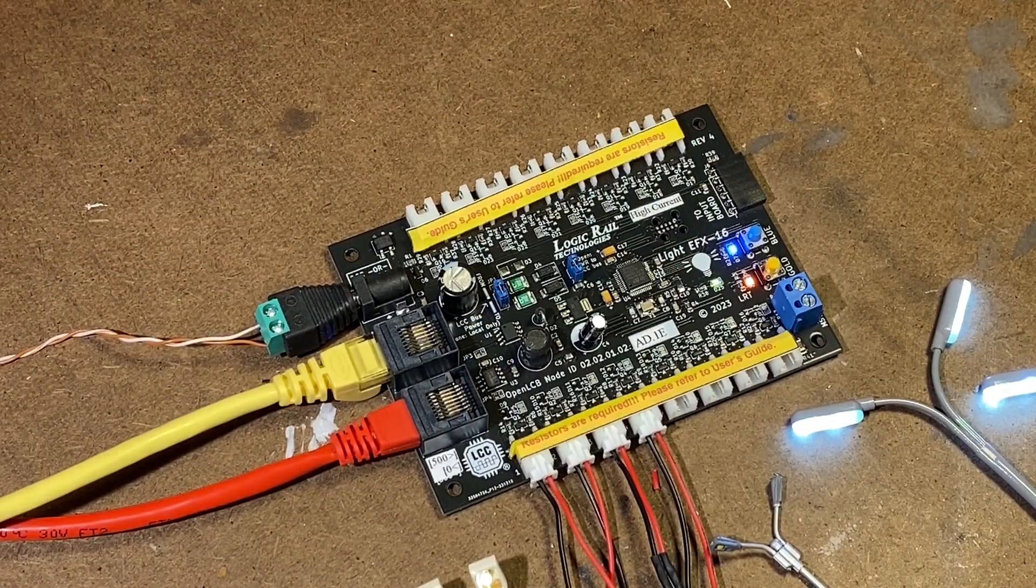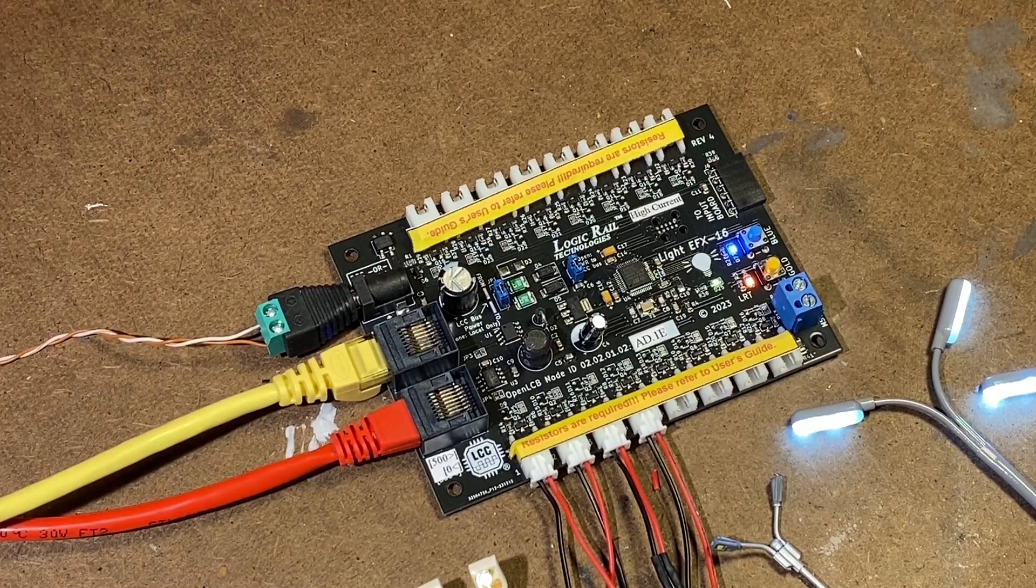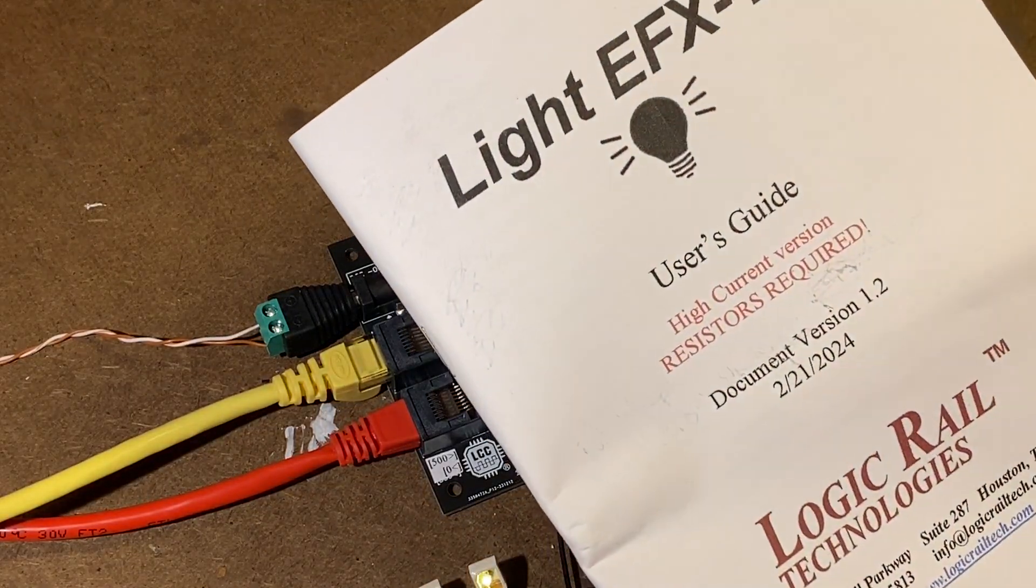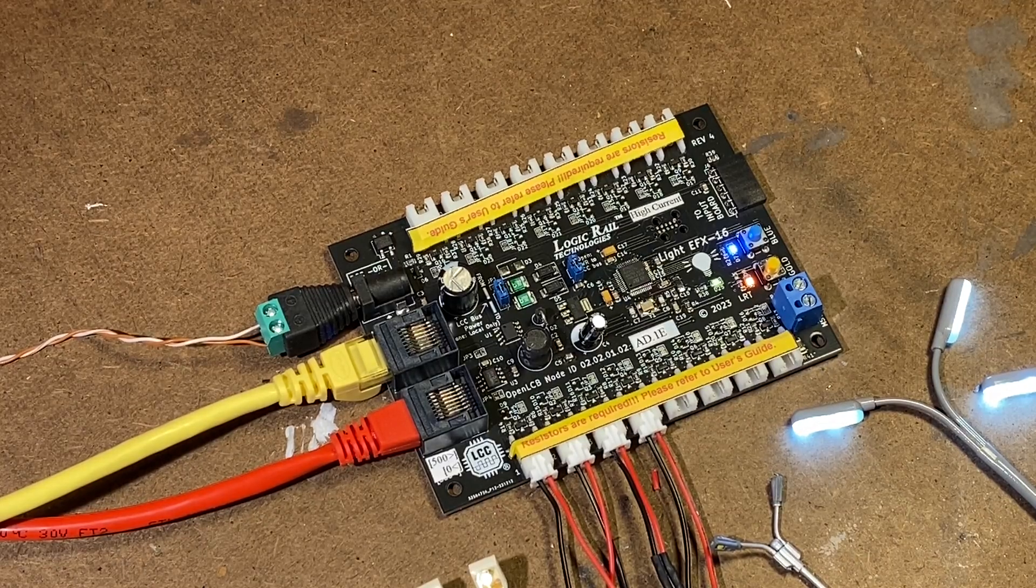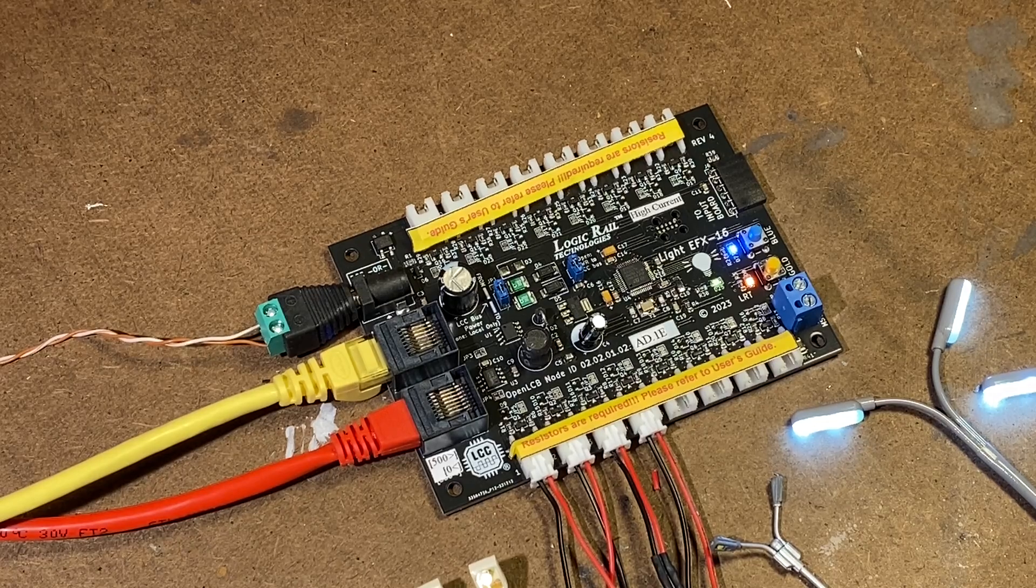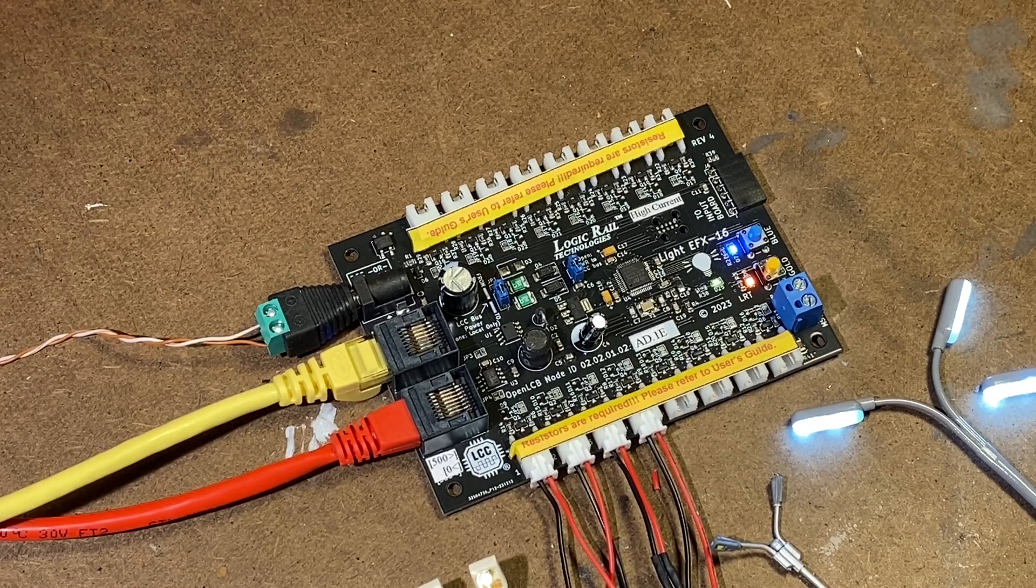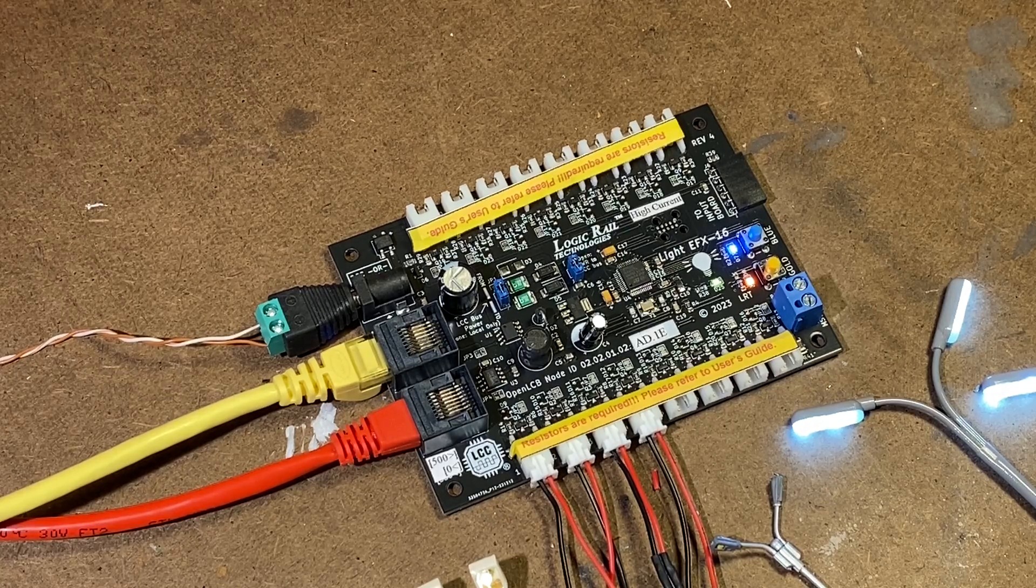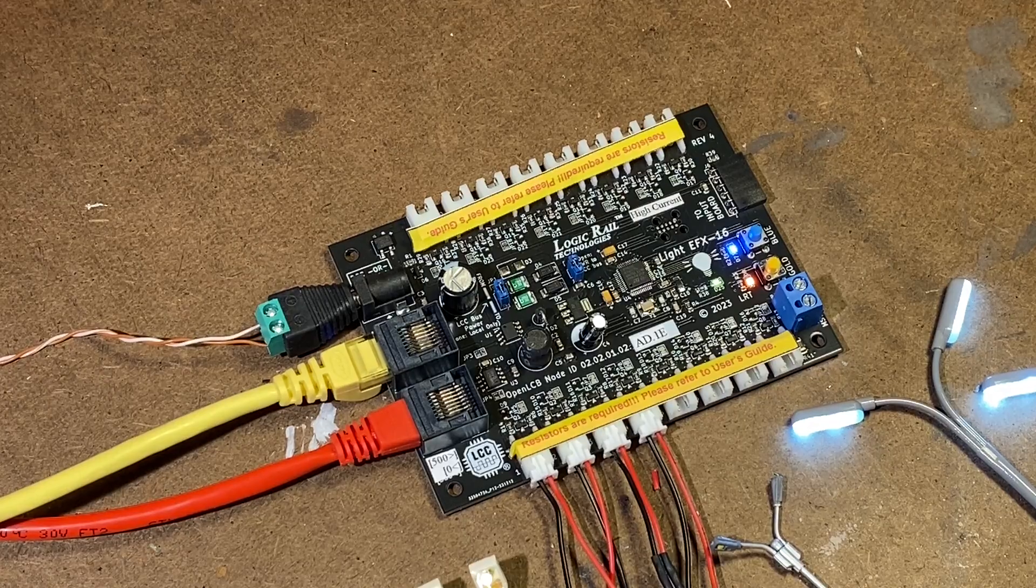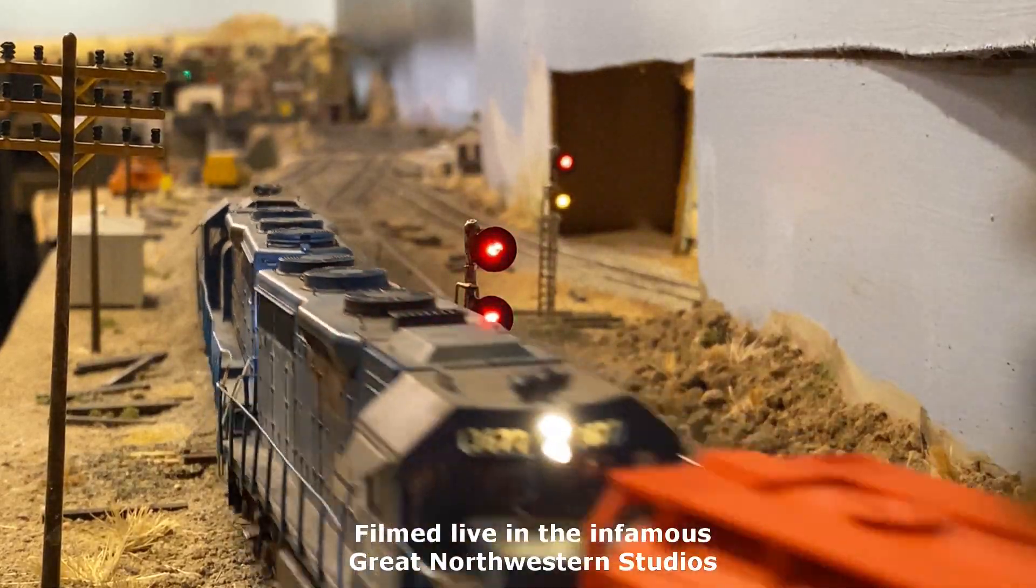So there you have it, a quick little walk around the Logic Rail Technologies Light EFX 16, high count version. More information can be found in the manual. A lot of cool effects. Personally, I'm excited to see some applications on this on my own layout where you want to do some animation, create some more interest. I think this has a lot of potential, particularly on folks who have a scene, a super neat detailed scene that they want to really bring to life with some lighting. Anyway, there you go. We'll catch you next time. Bye.